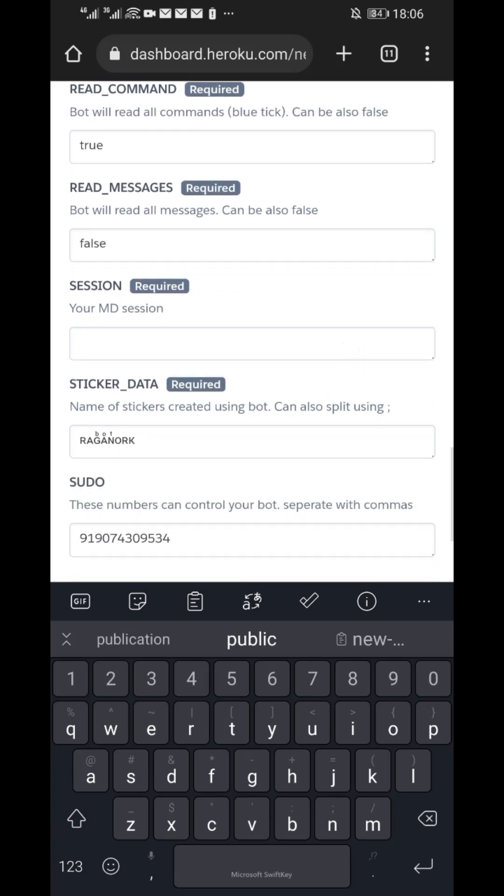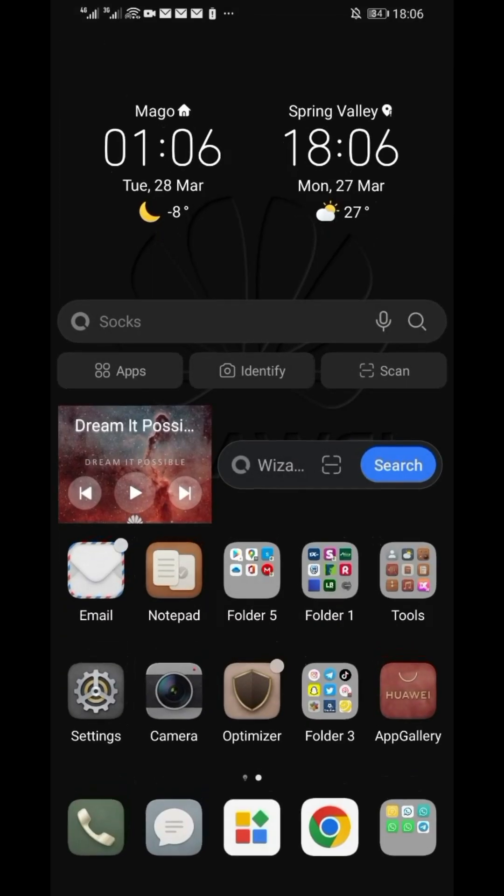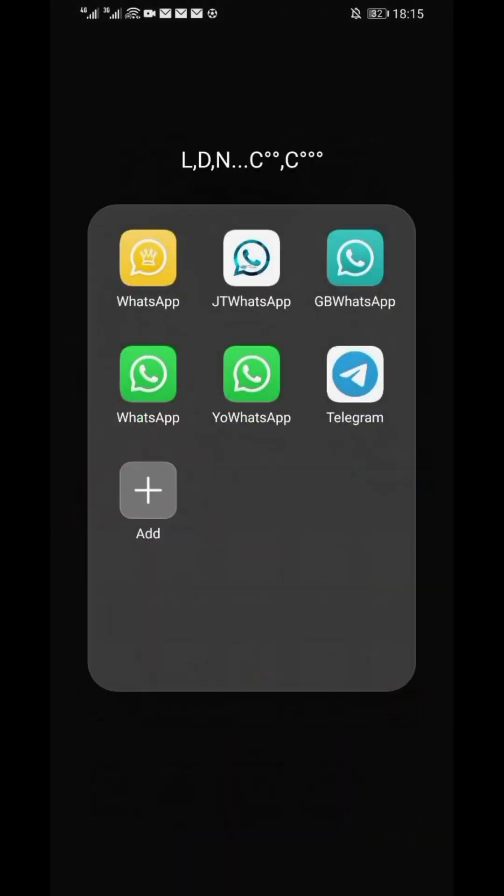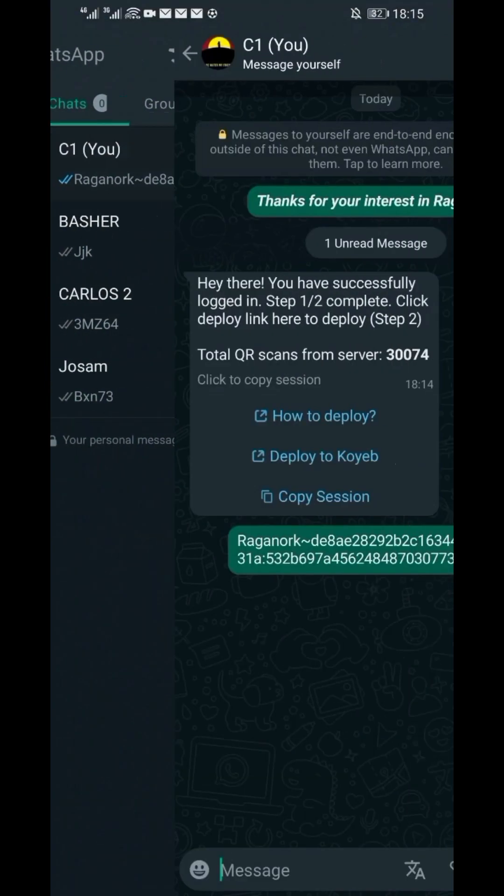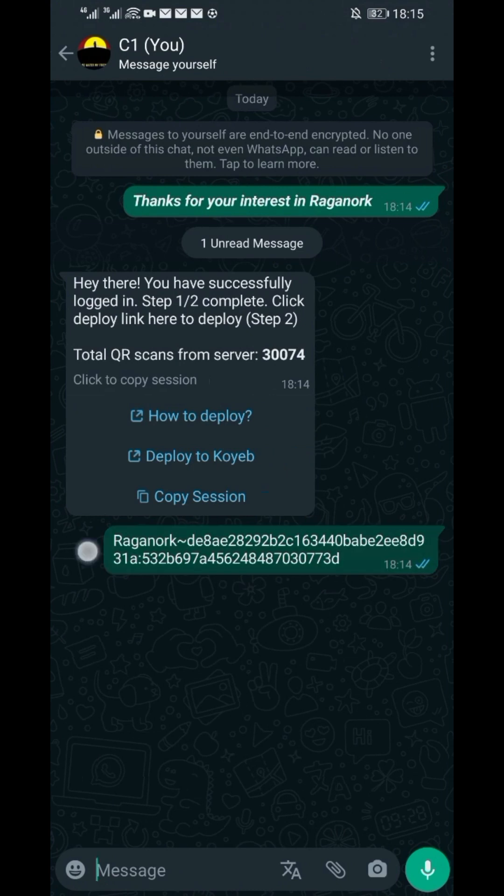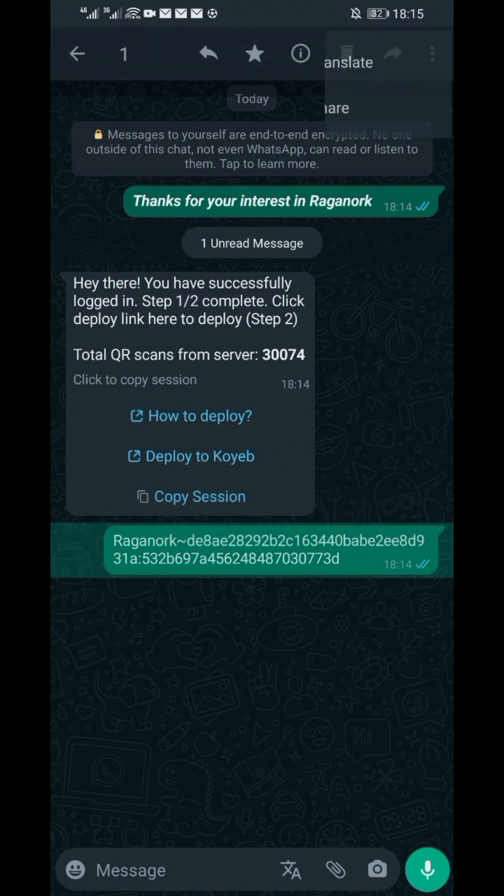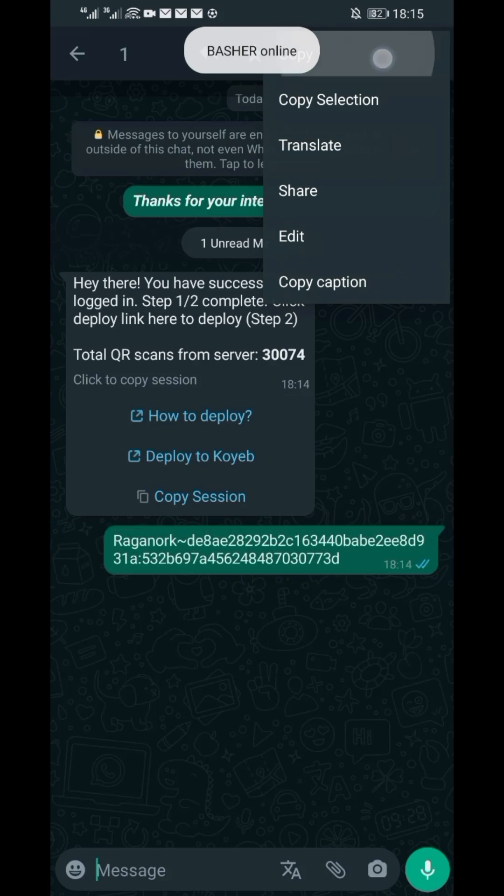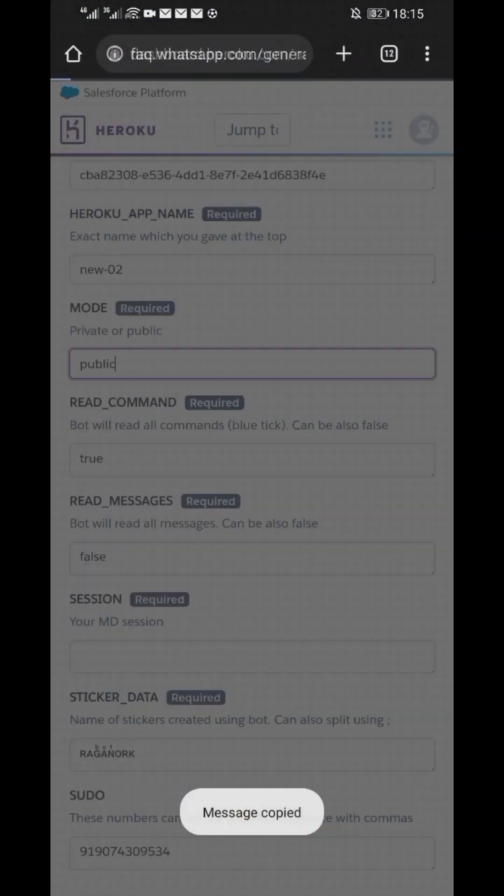On session ID, go to WhatsApp and copy it. Session ID is sent after scanning the QR code as we already did. Copy the session ID and paste under session ID.